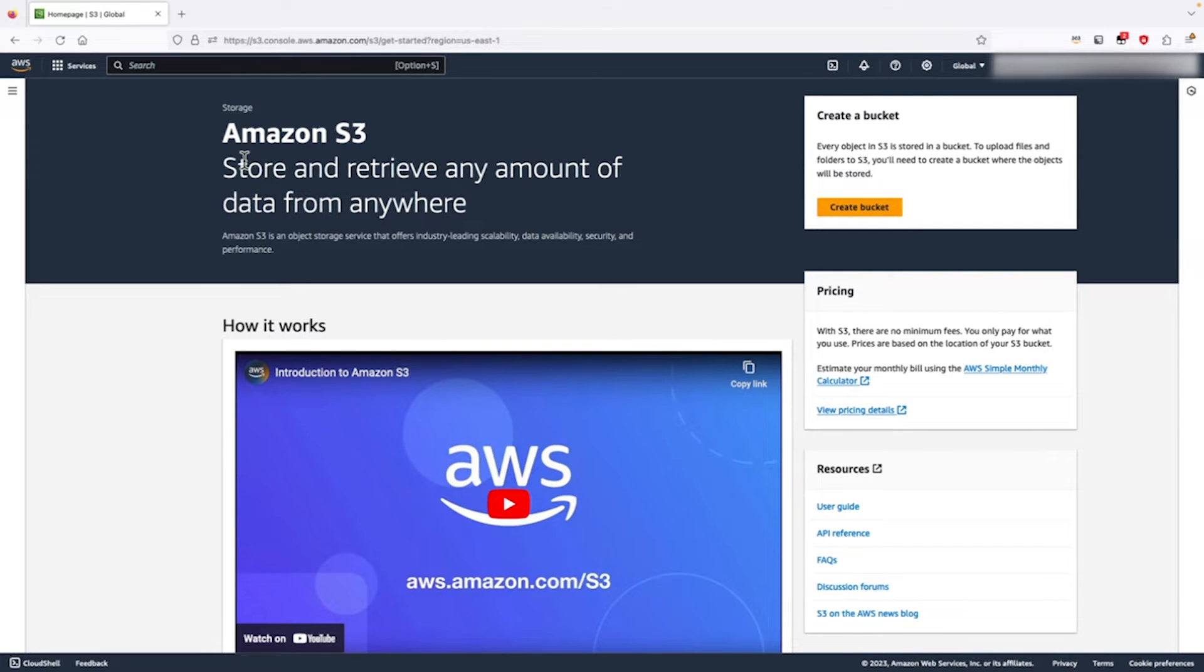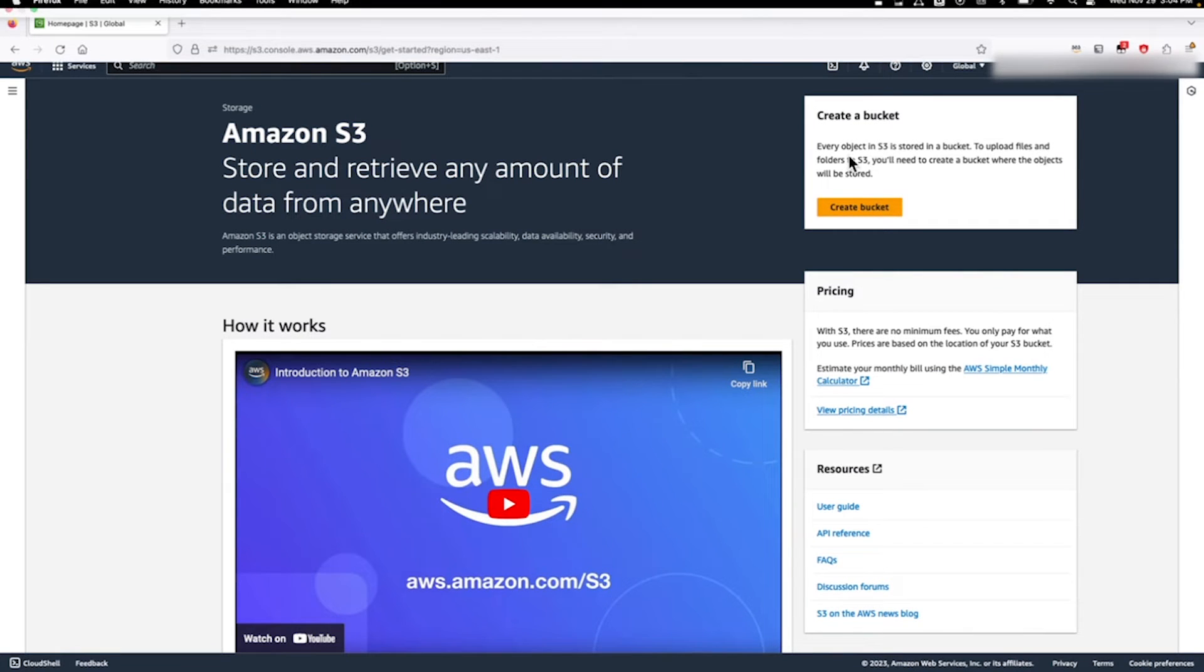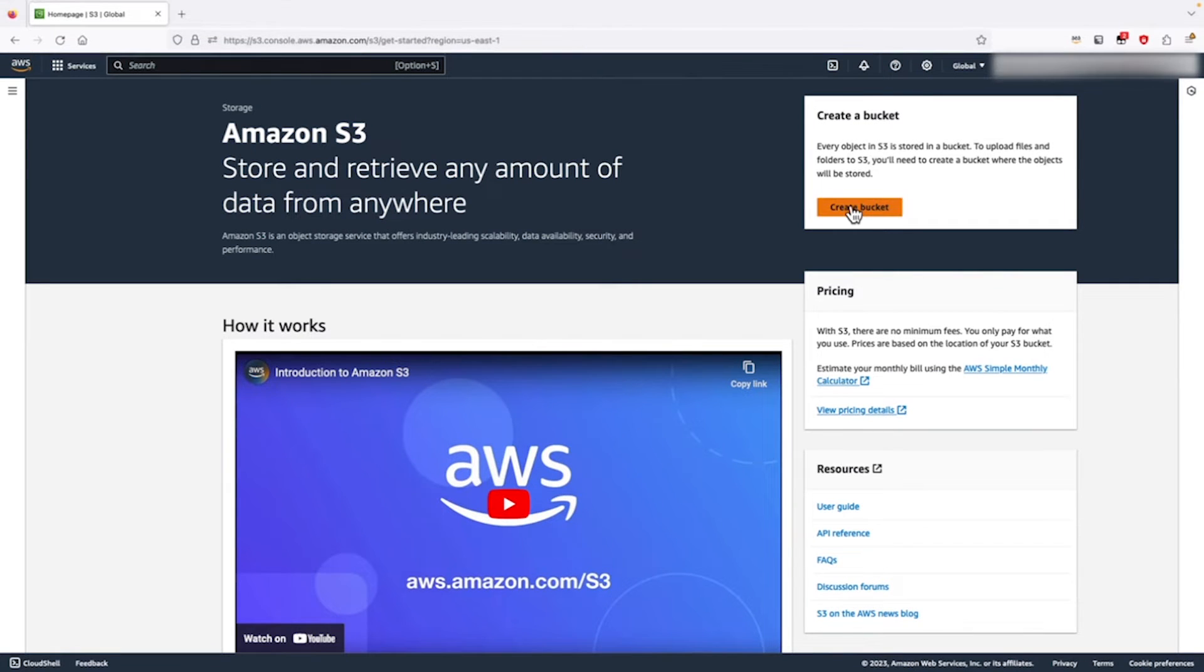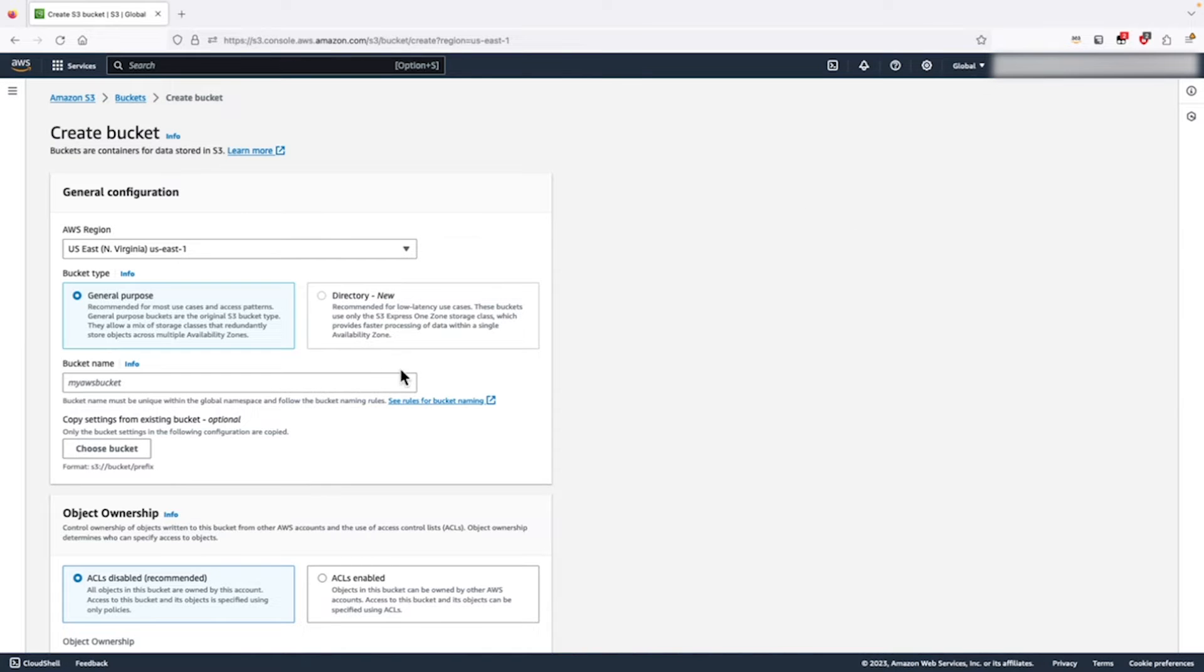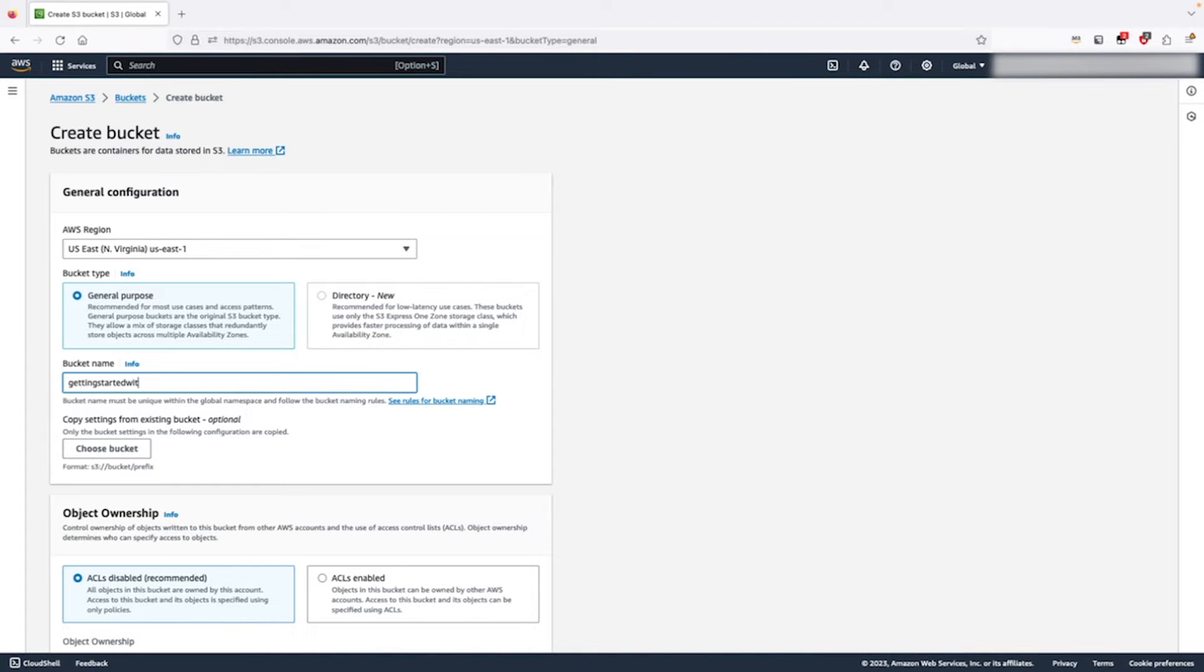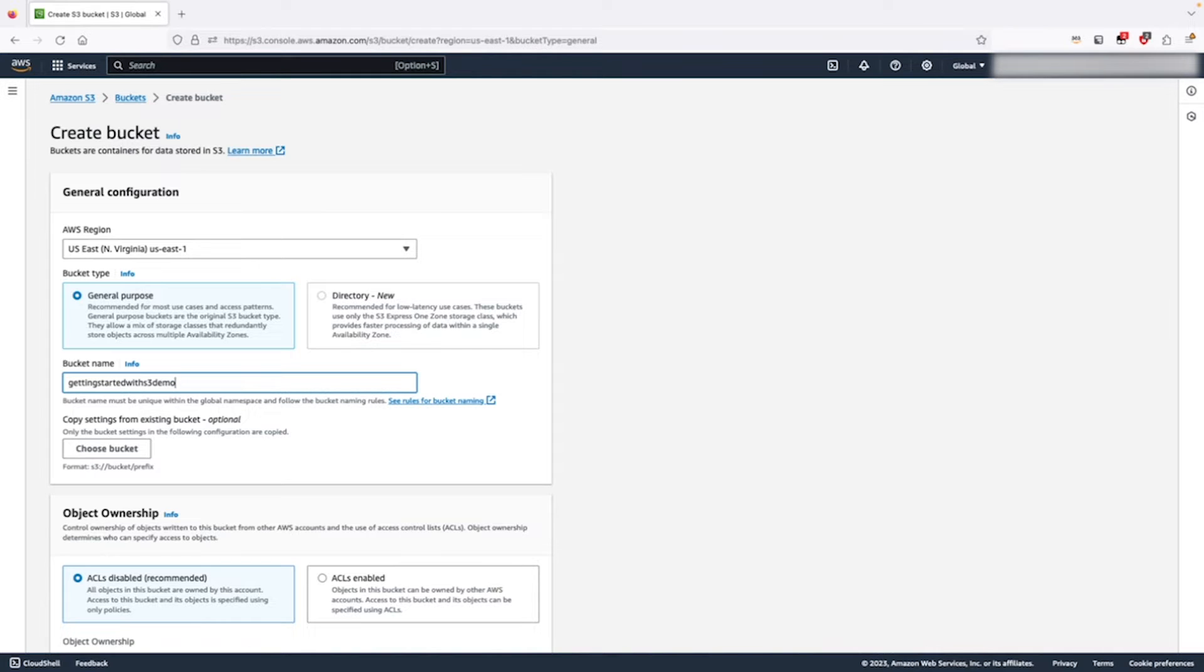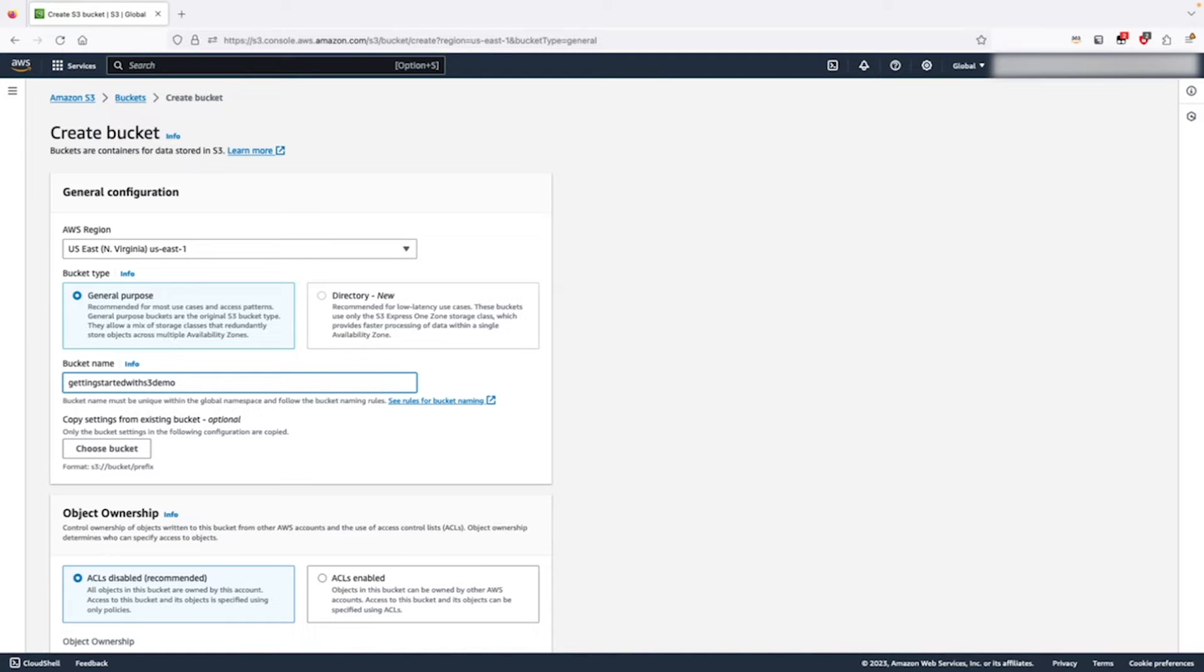Now go ahead and click create bucket. Let's call this one getting started with S3 demo. S3 bucket names must be globally unique. So a very short generic name like demo might get rejected as it is already being in use. To make this name unique, I will add some numbers at the end.